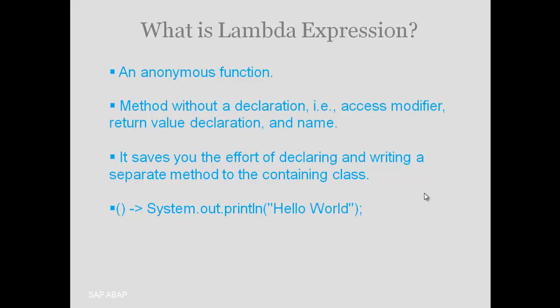Here is an example of lambda expression. Suppose we want to write a method which will print hello world. We can simply write a pair of parentheses followed by the arrow operator and then print hello world. Notice we have not mentioned the return type of the method, the access specifier of the method, not even the name of the method. This is lambda expression in action.